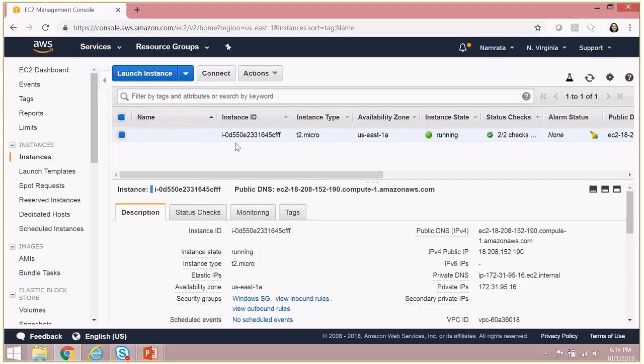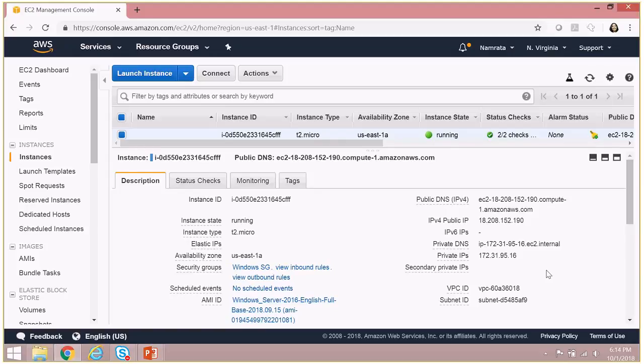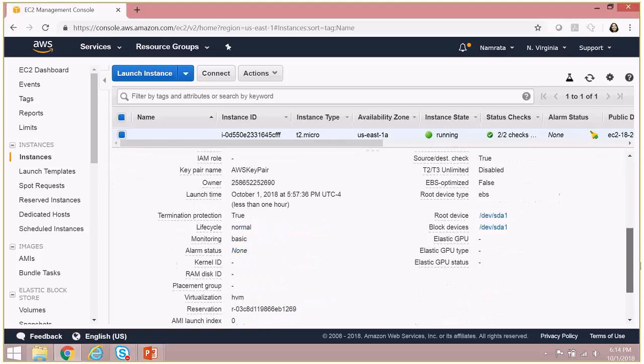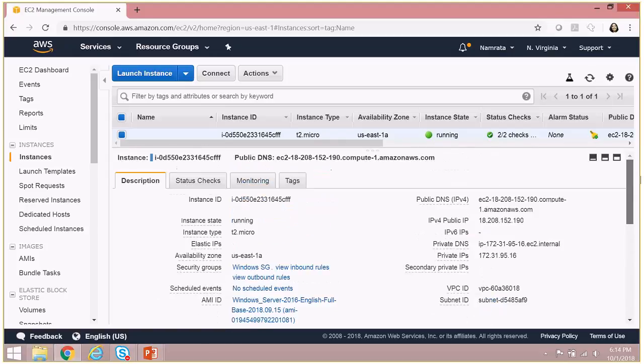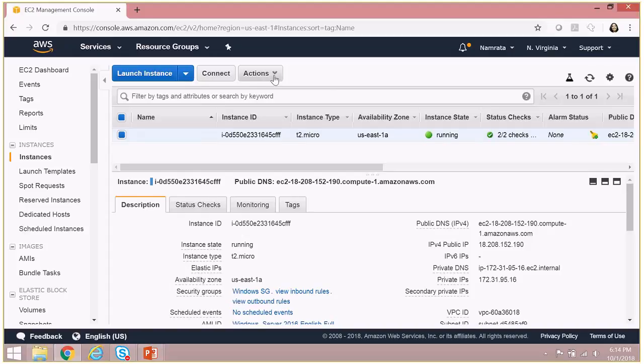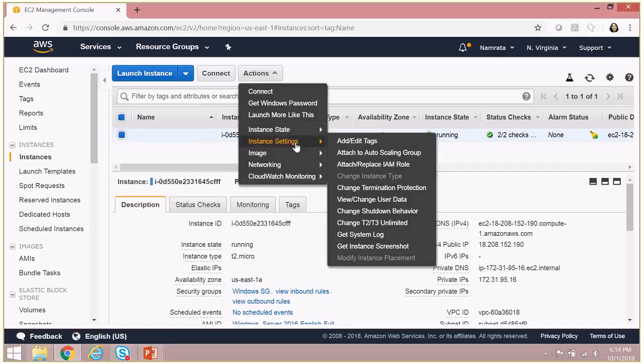This is a Windows EC2 instance. As you see, it's the Windows 2016 EC2. Now if we want to enable or disable termination protection for this instance, select the instance just like I have selected and then go to instance settings.